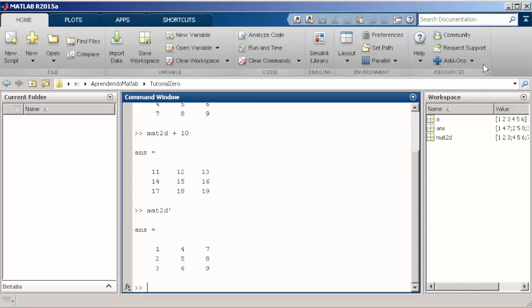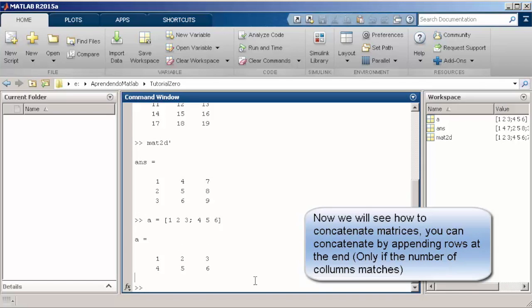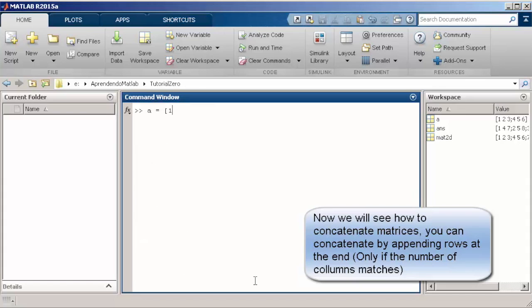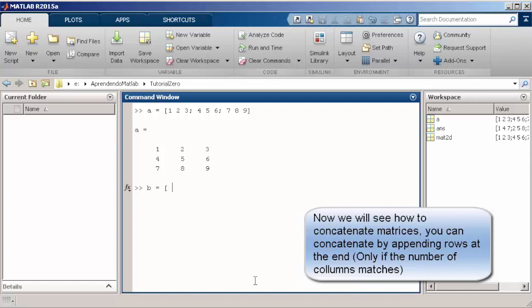Now we are going to see also how to concatenate the matrix. For instance, you can append one matrix below the other or one matrix beside the other. The only point that you need to remember is that you cannot append matrices with different dimensions.